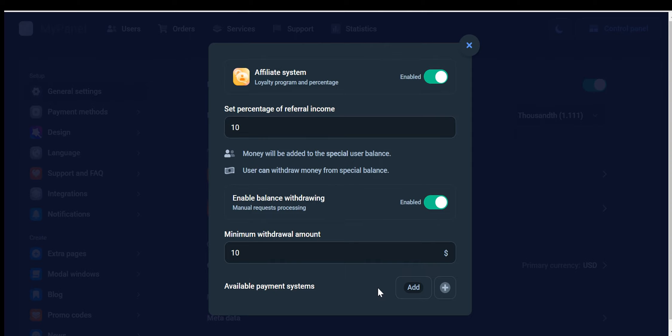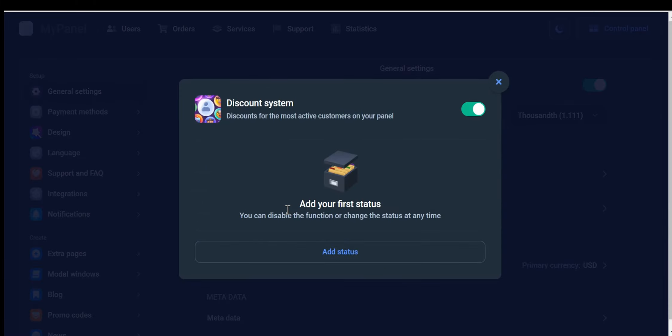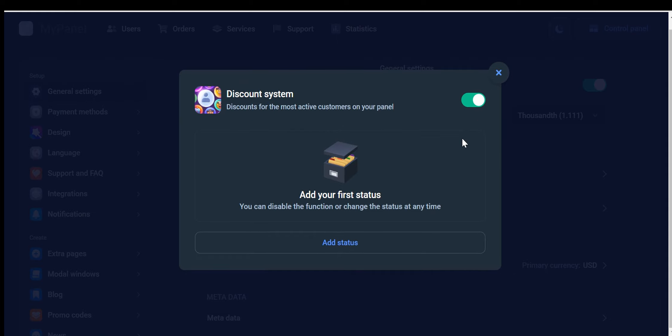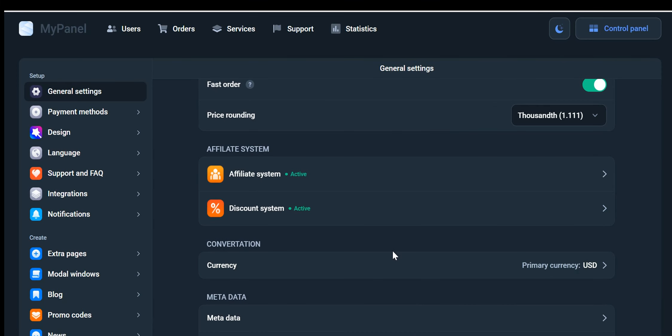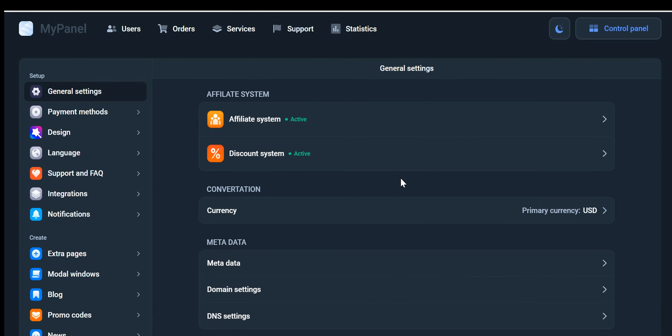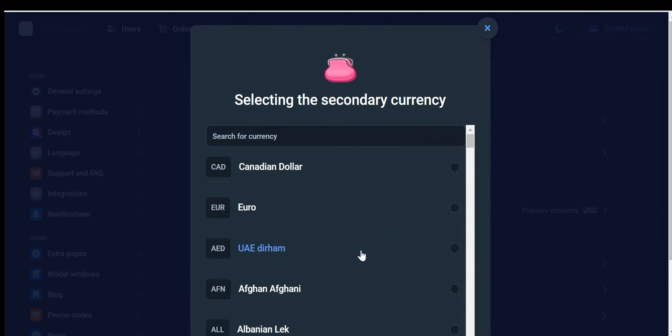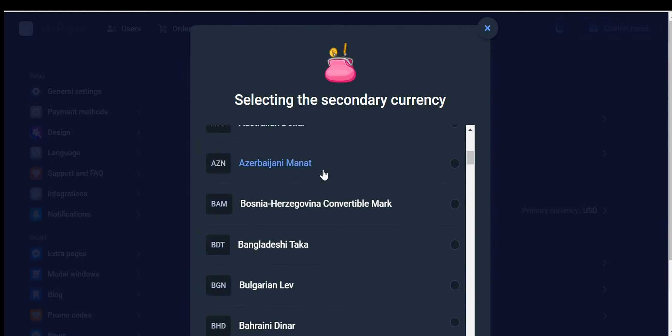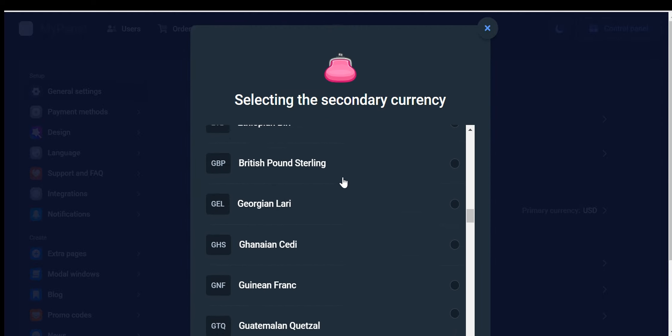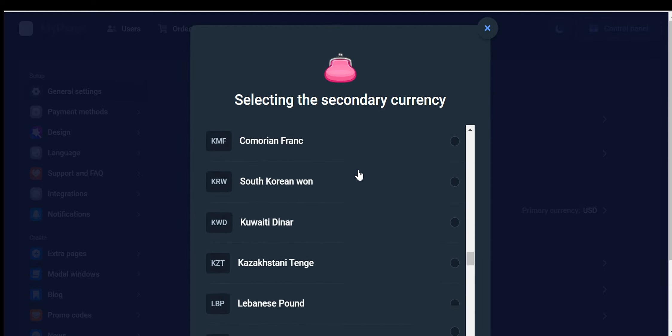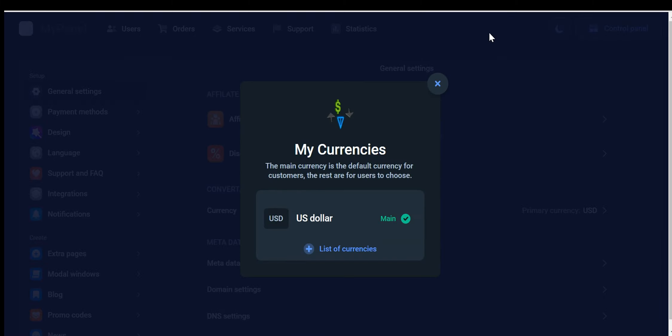Another feature at your disposal is the discount system. This enables you to reward your most active customers by offering exclusive discounts through the panel. This not only encourages customer loyalty but also stimulates additional sales. Expanding your business globally is made easier with our currency feature. By adding multiple currencies, you can accept payments from customers around the world, providing them with a seamless and localized purchasing experience.